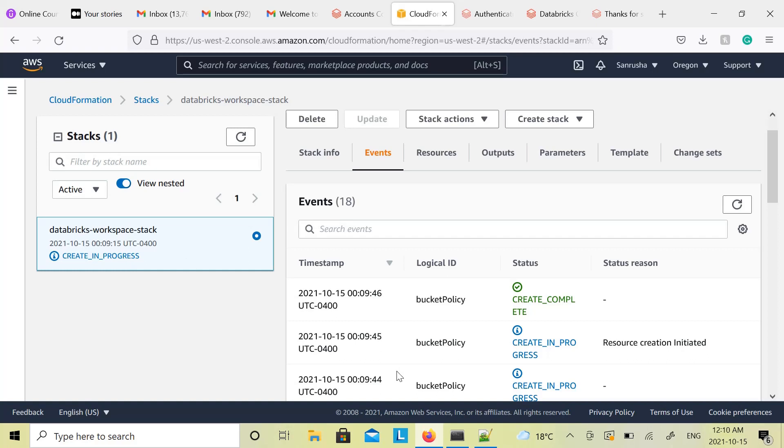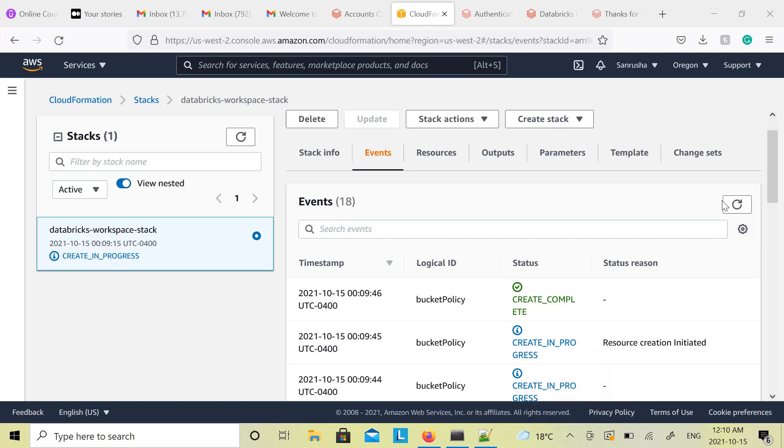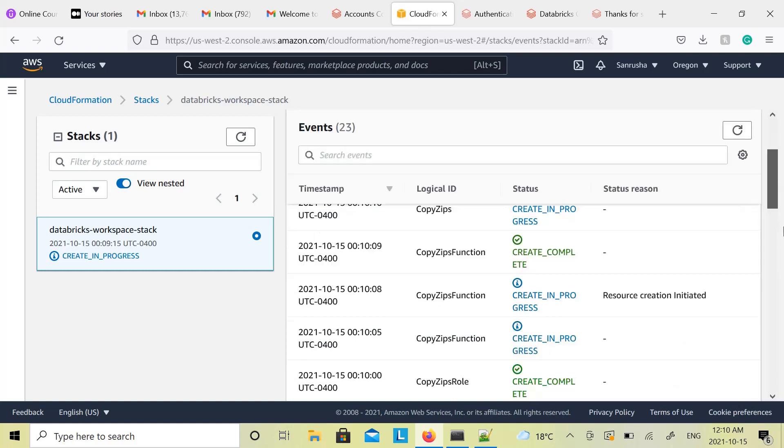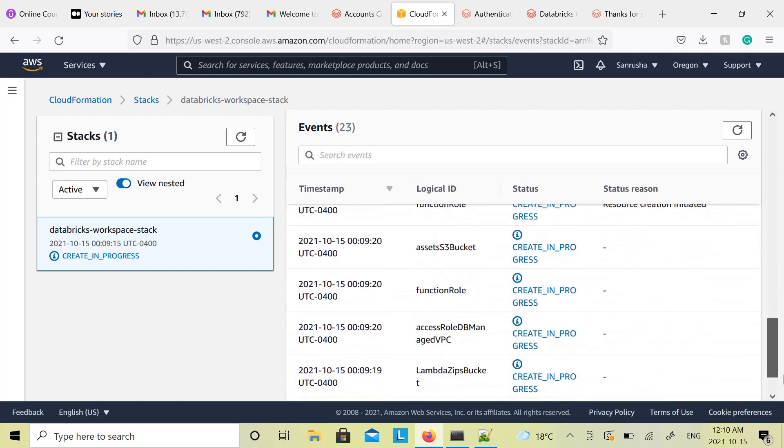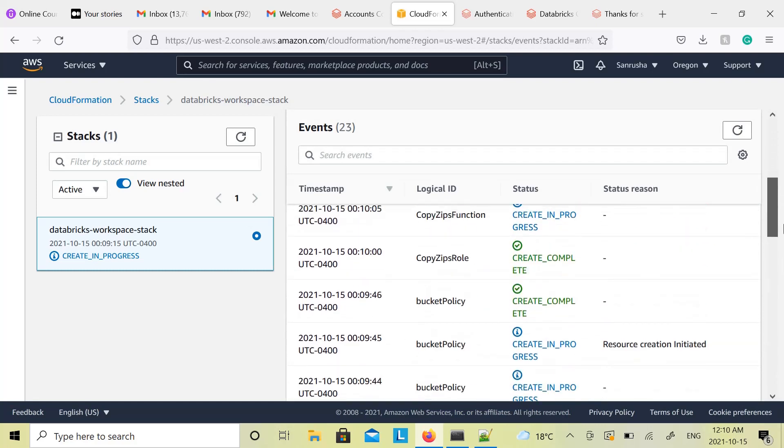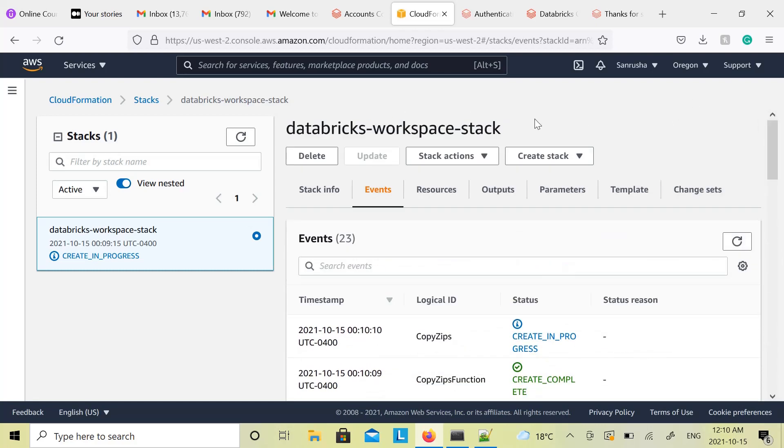It has different events and the timestamps. Just keep refreshing that. So far there are 18 events created. Now it's 20, 22, 23. Lot of events being created, and these are all basically Databricks components.